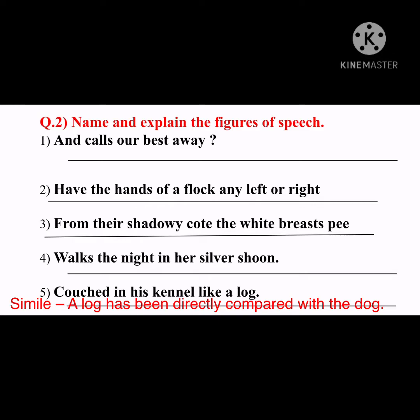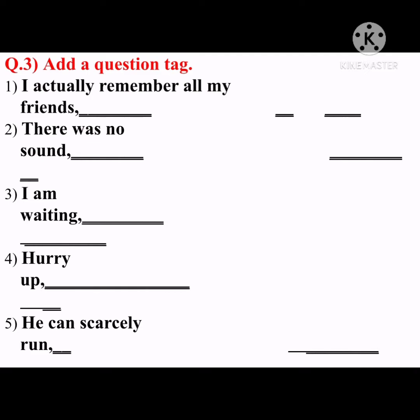Question number three: add a question tag. 'I actually remember all my friends.' There is no helping verb given, so we need to bring a helping verb depending on the sentence. The sentence is in present tense, so we use 'do' or 'does.' We take 'do' here. Making the positive sentence negative: 'don't,' and bringing the pronoun 'I.' Answer: 'don't I?'